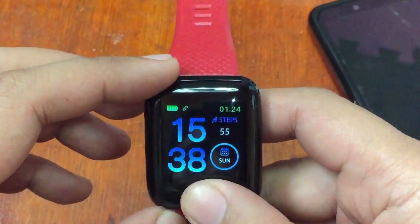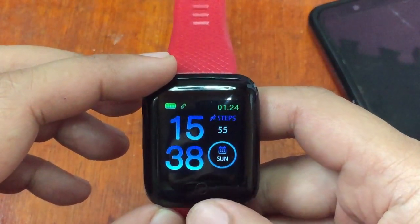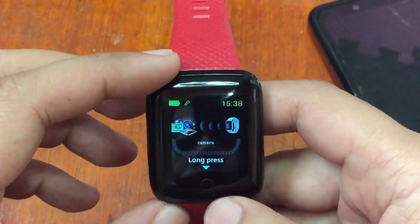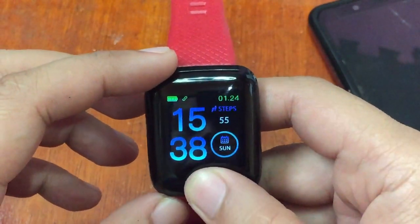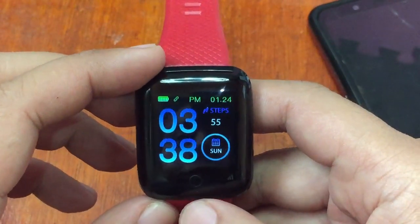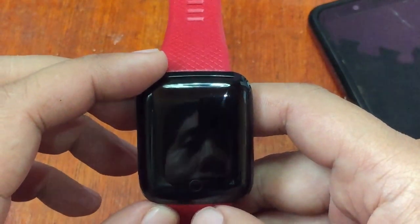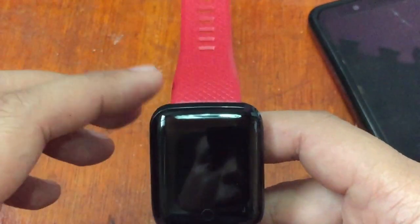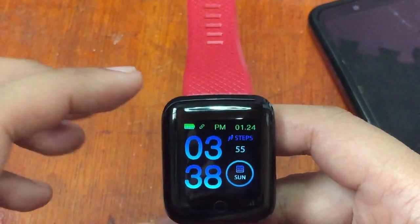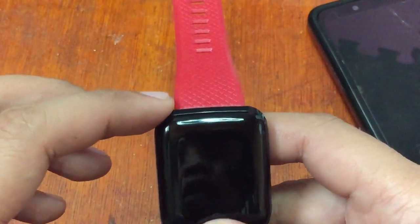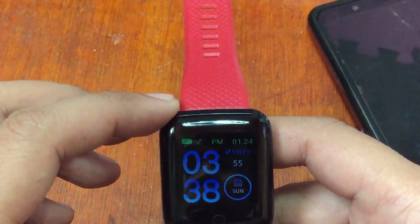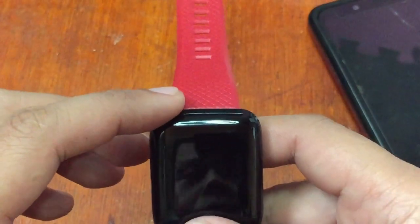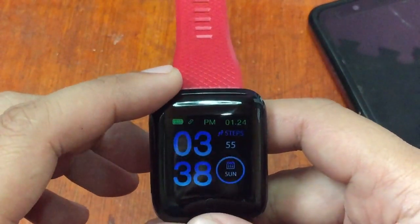On the default watch face showing 15:30, just long press again and it changes to 12-hour format time. That is the only way to change from 24-hour to 12-hour format, based on our testing. I'm not aware of any other steps.